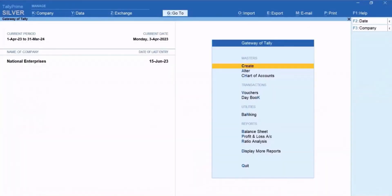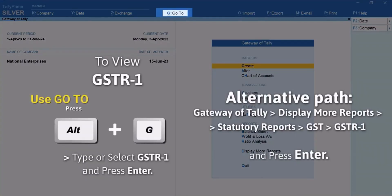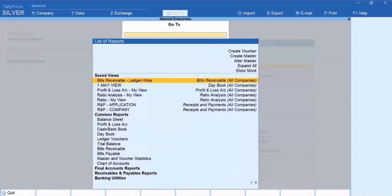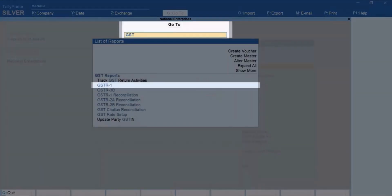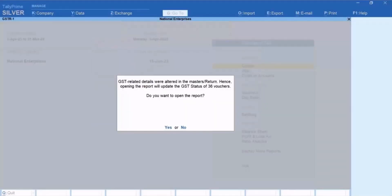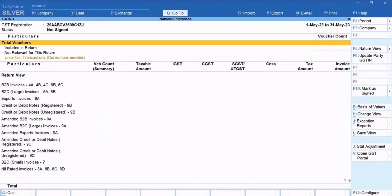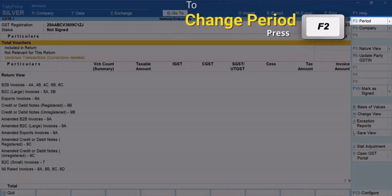As you have specified HSN or SAC at the company level, the vouchers consider the same from the company, and therefore all the vouchers under the Uncertain Transactions, Corrections Needed section will get resolved. Now let's open GSTR1. Press Alt plus G, type or select GSTR1 and press Enter. Press F2 to change the period if needed.